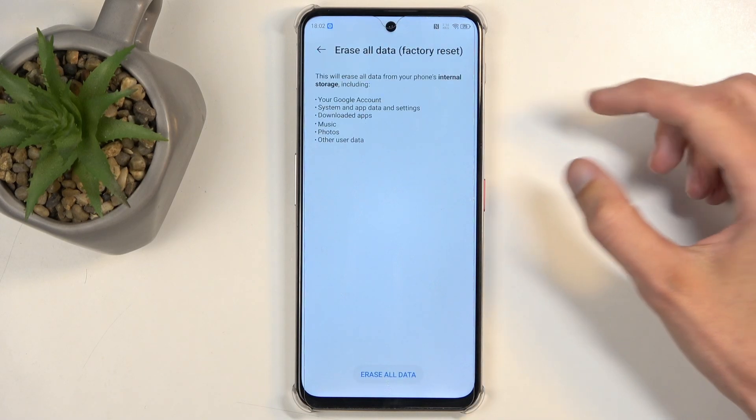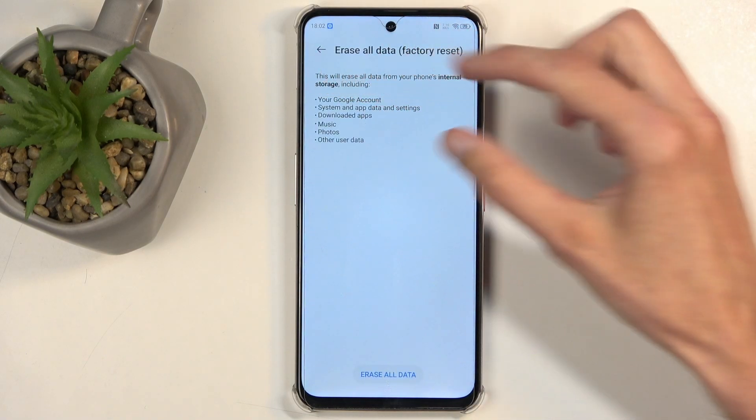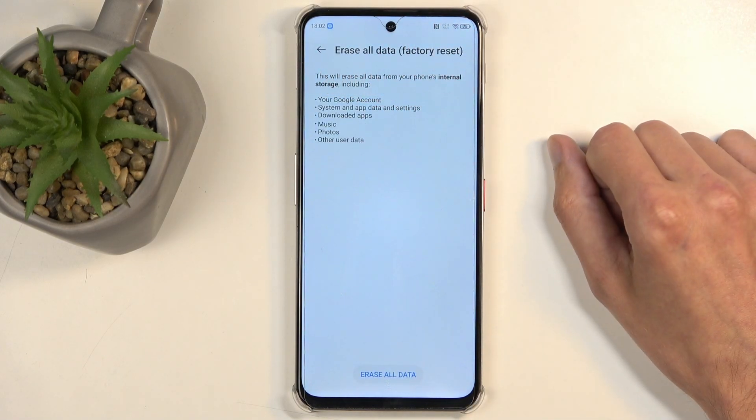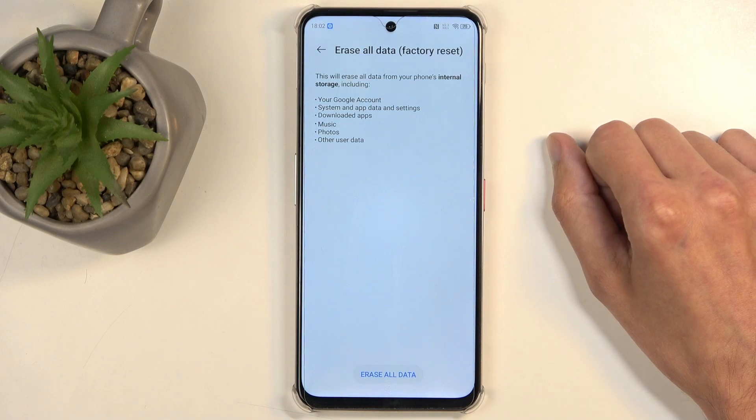This will present you with a list of data that will be removed by this process, which will include things like music, photos, and user data.